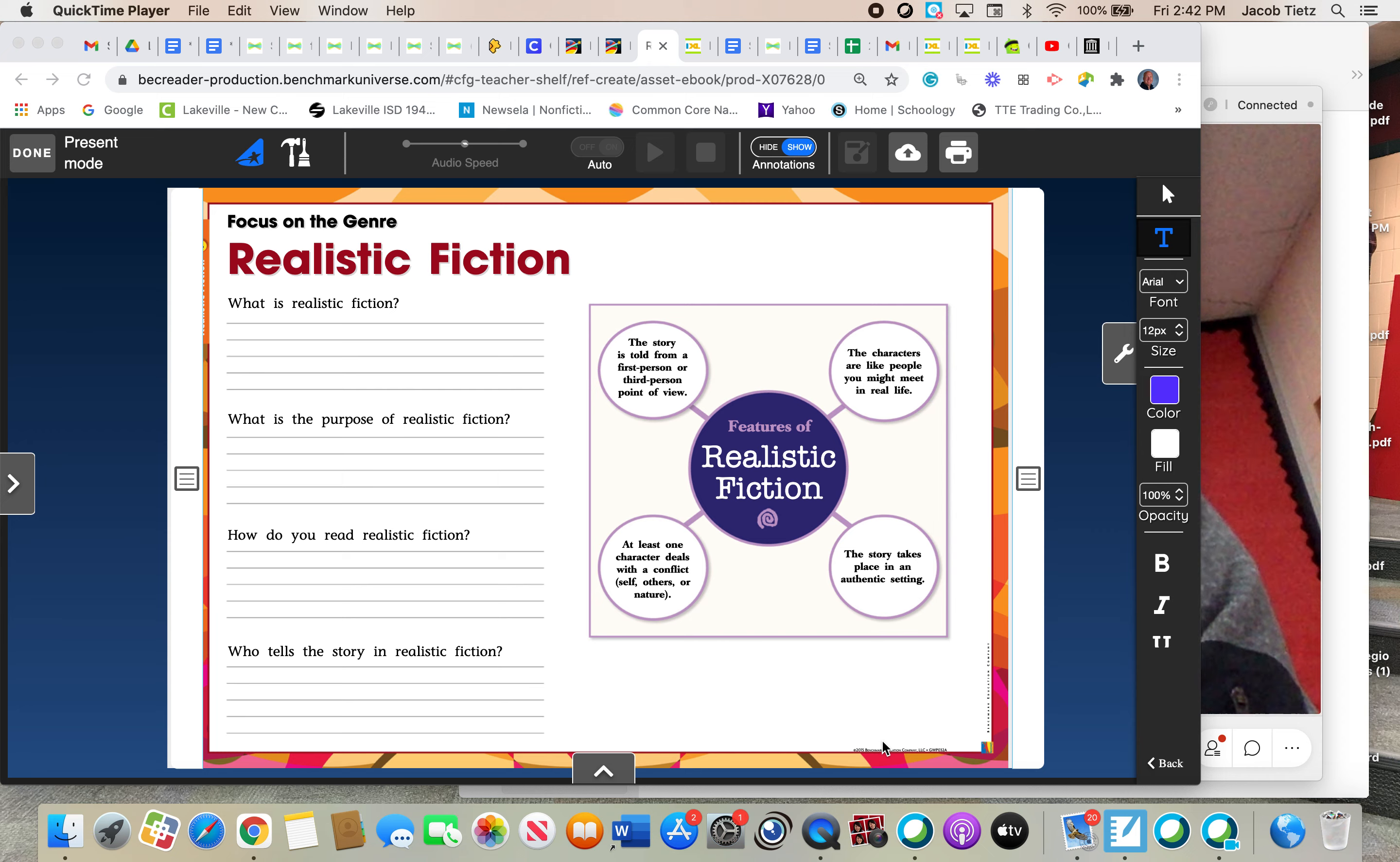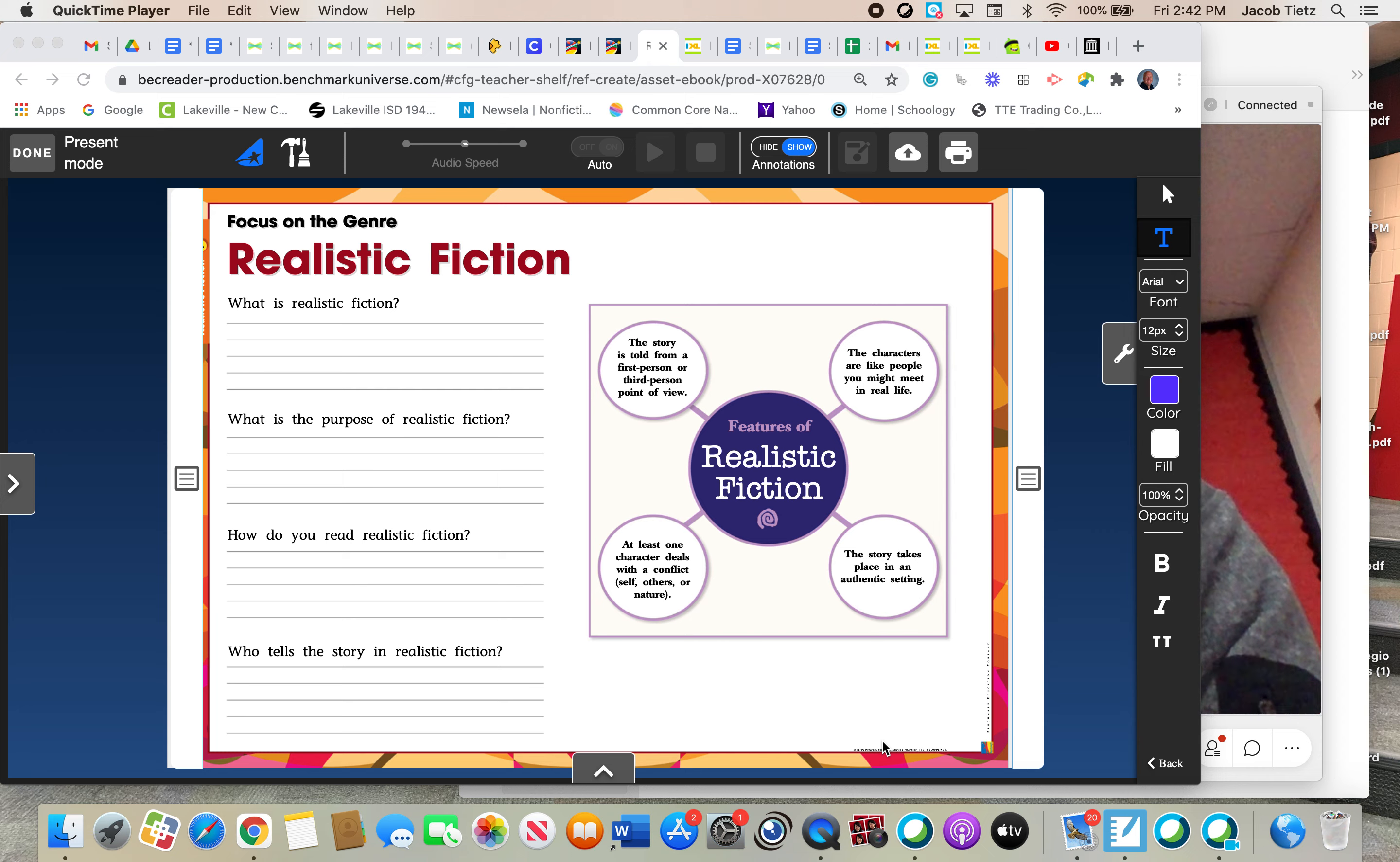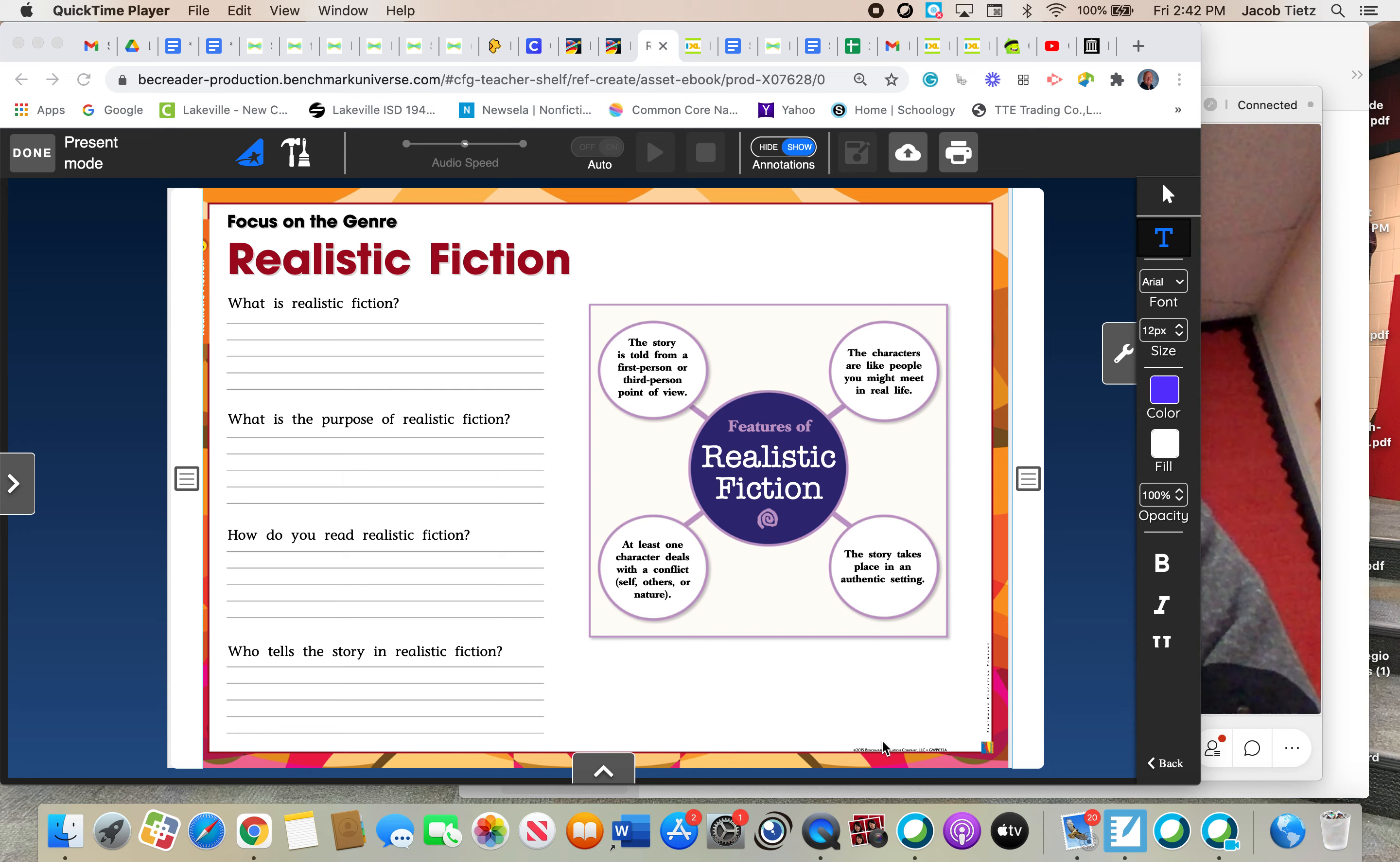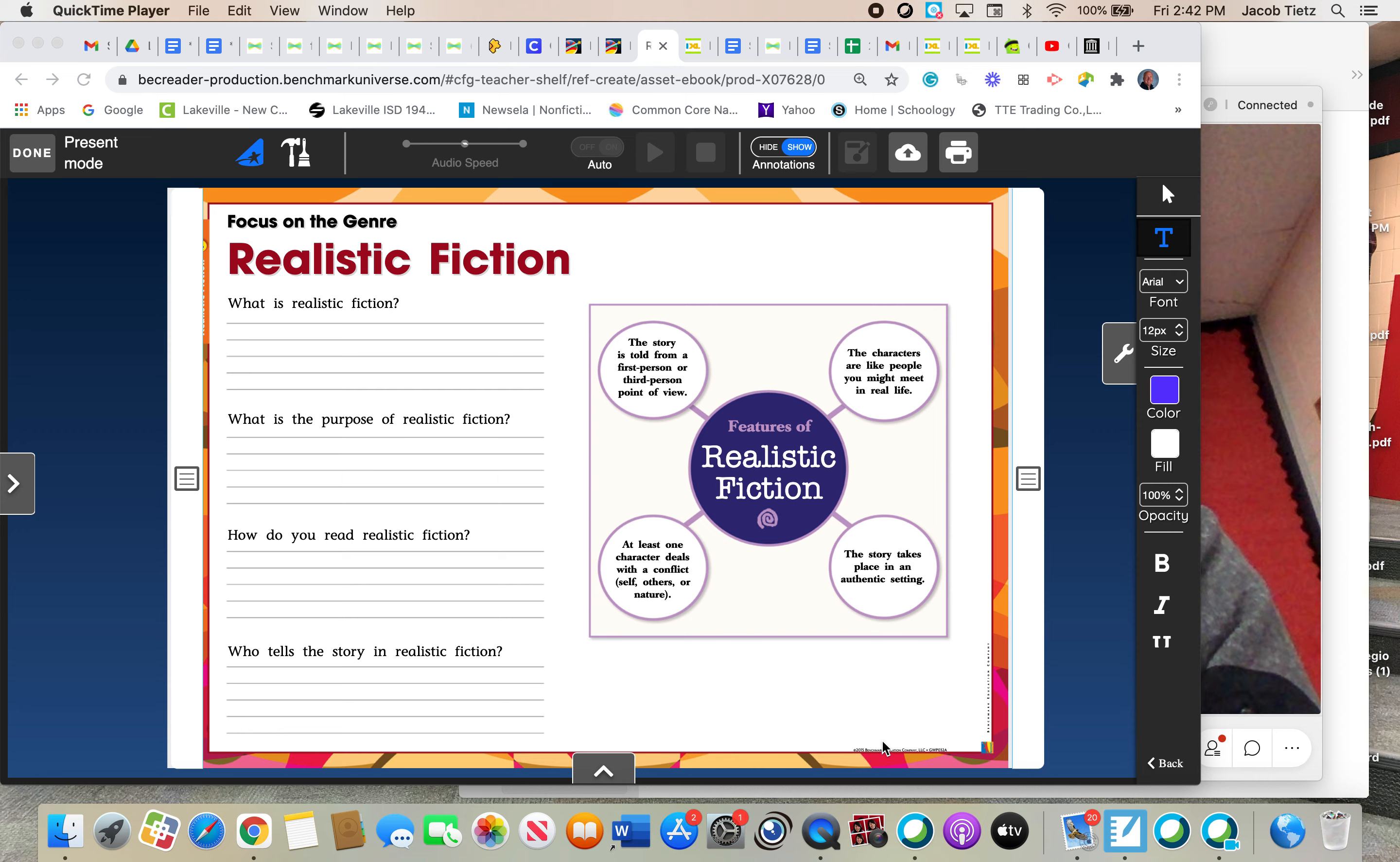Hello, fourth graders. Mr. Teets here, and this will be our first lesson of the week working on a new genre. The last genre we worked on was historical fiction. And what we're working on this week is called realistic fiction.